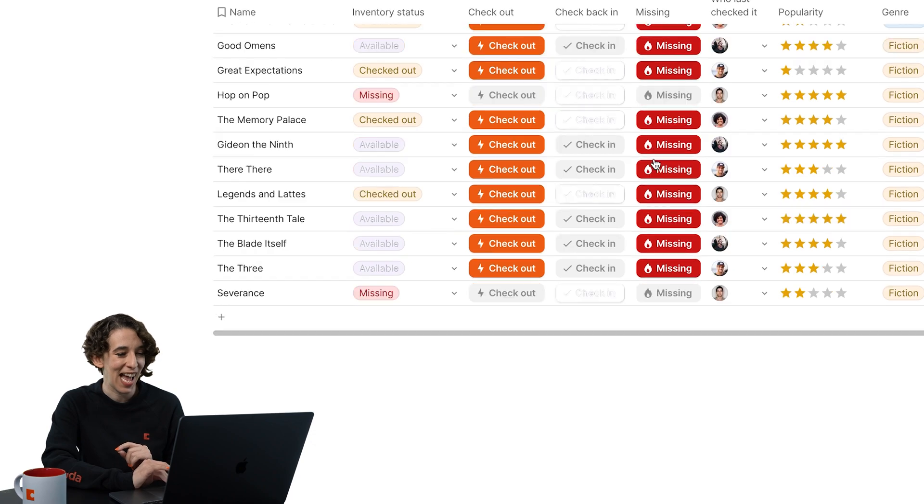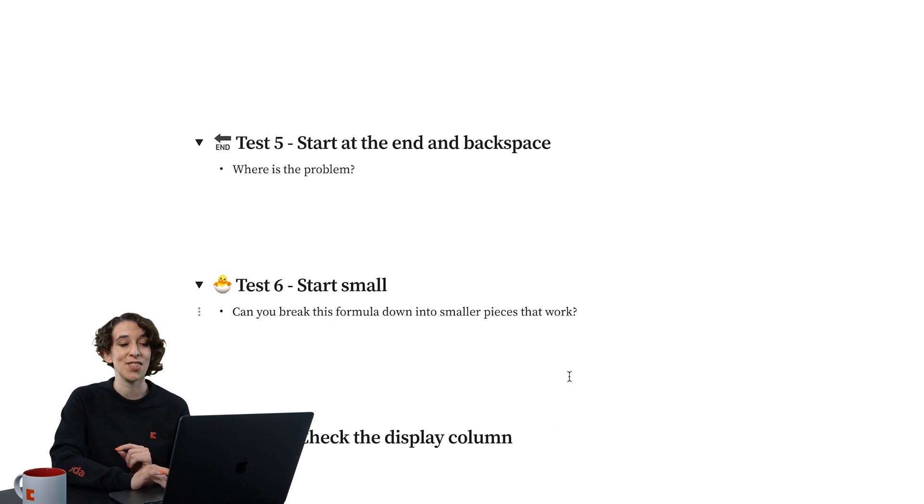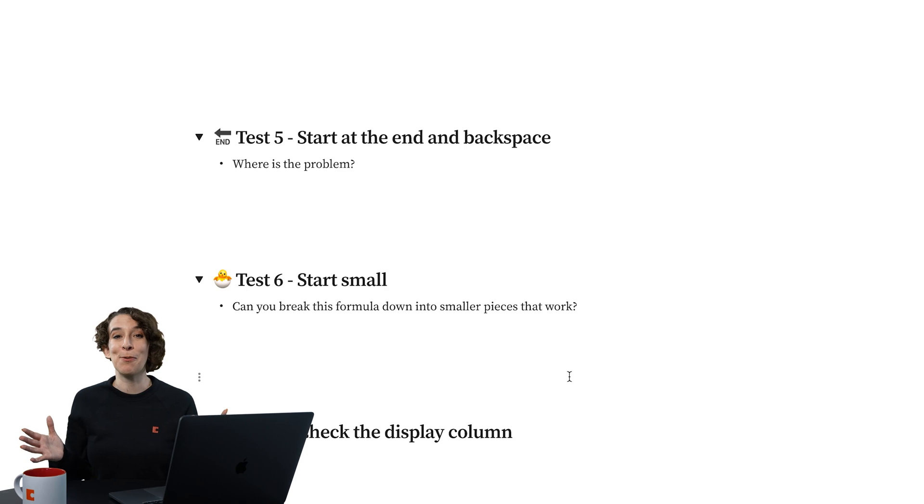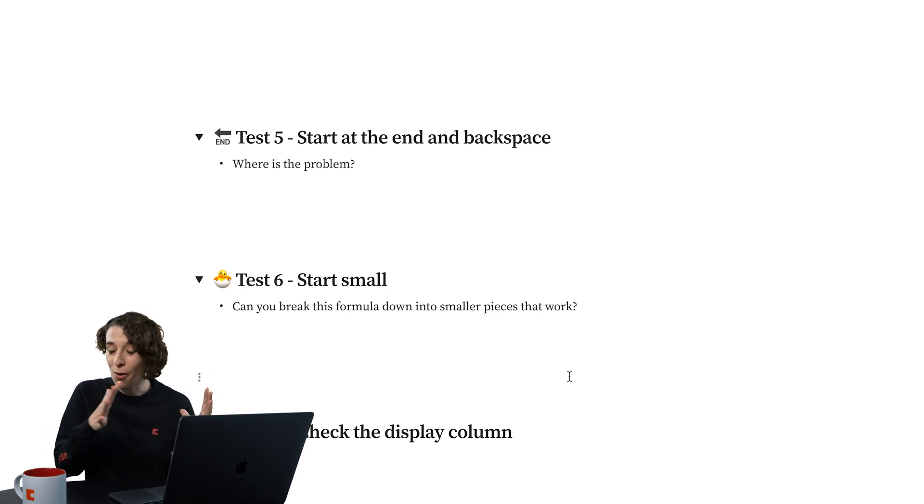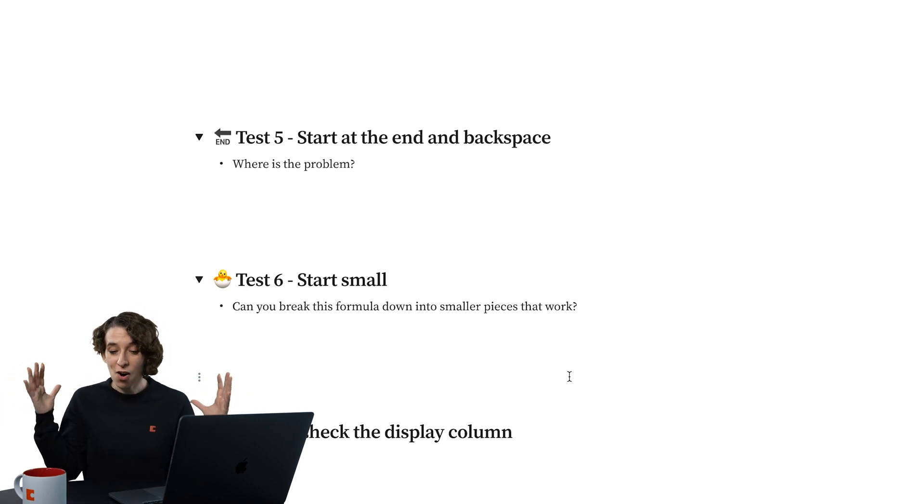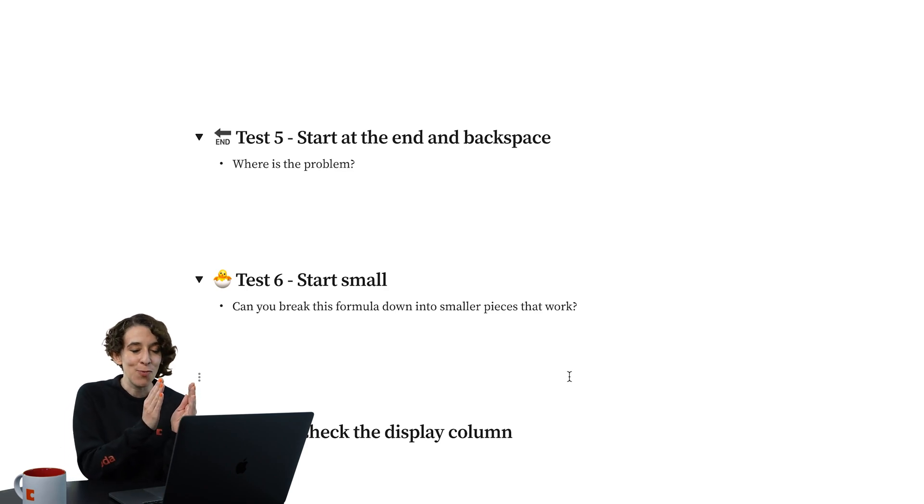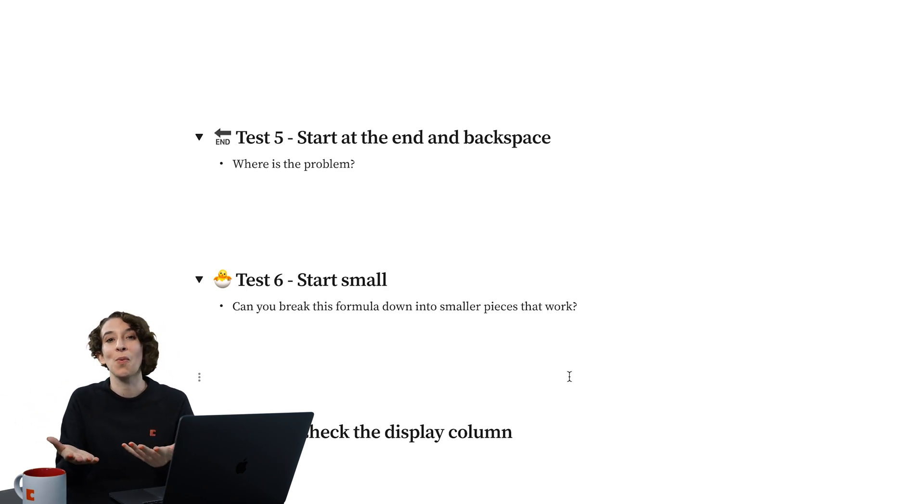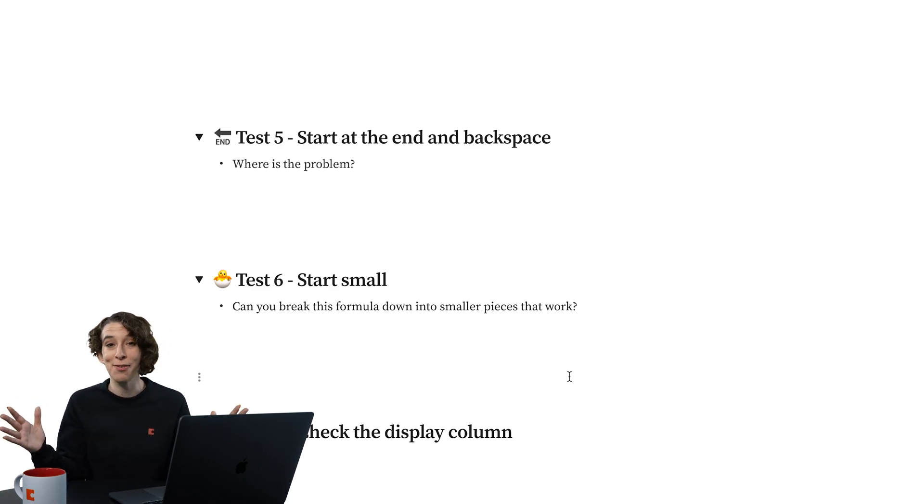All right, let's take a look at another tip. The other thing I love is to start small. Sometimes people feel like they need to write the whole formula all in, then test it. Remember, you can write each section and then combine them. Kind of like if you were writing an essay.